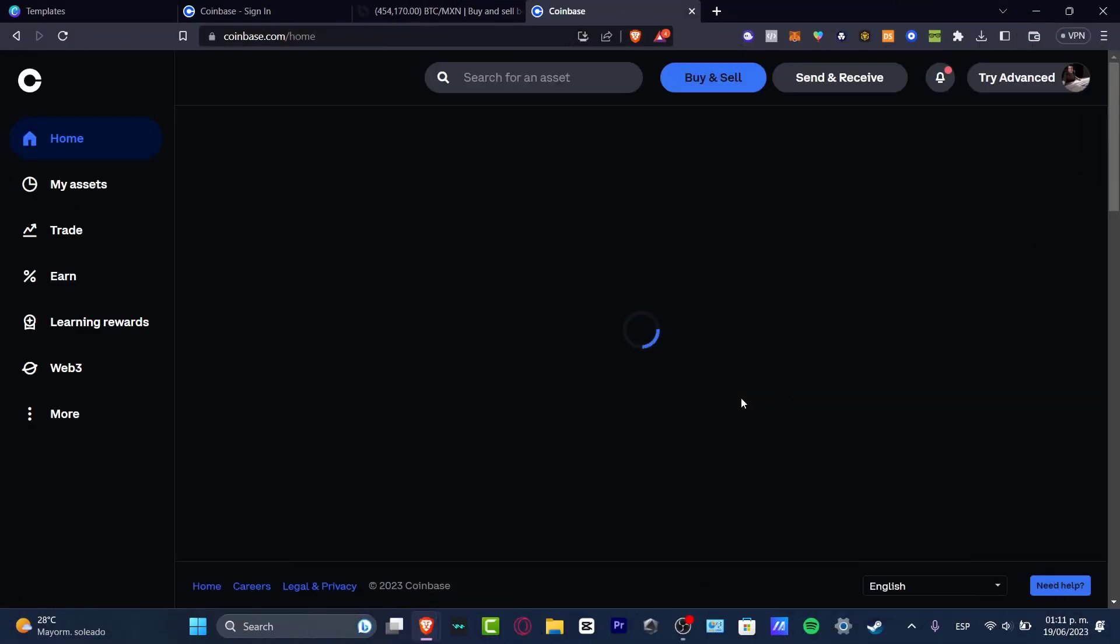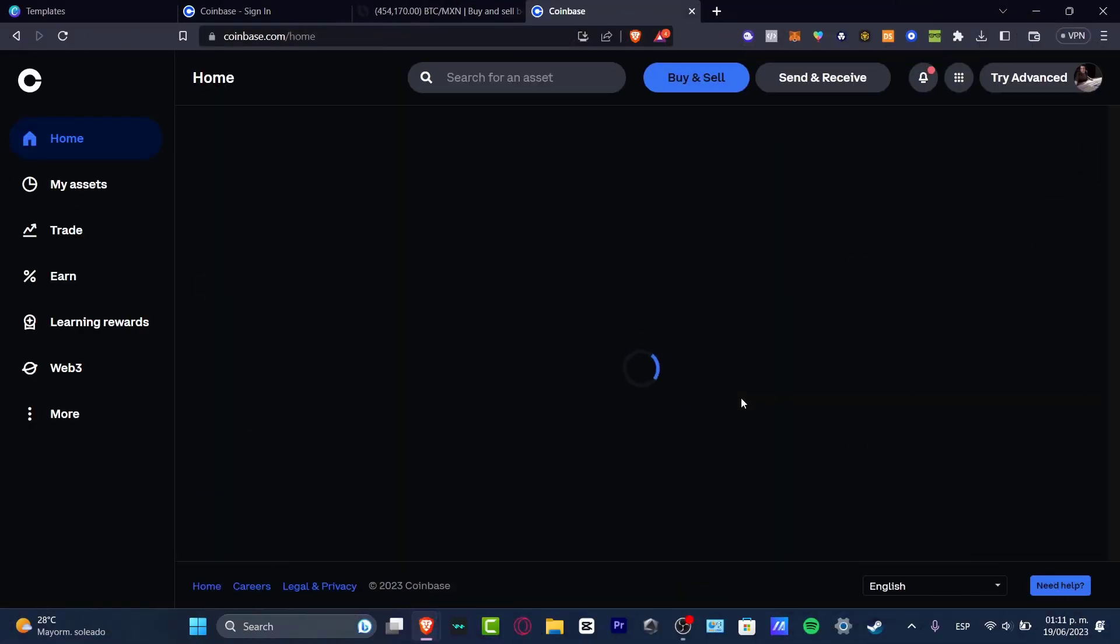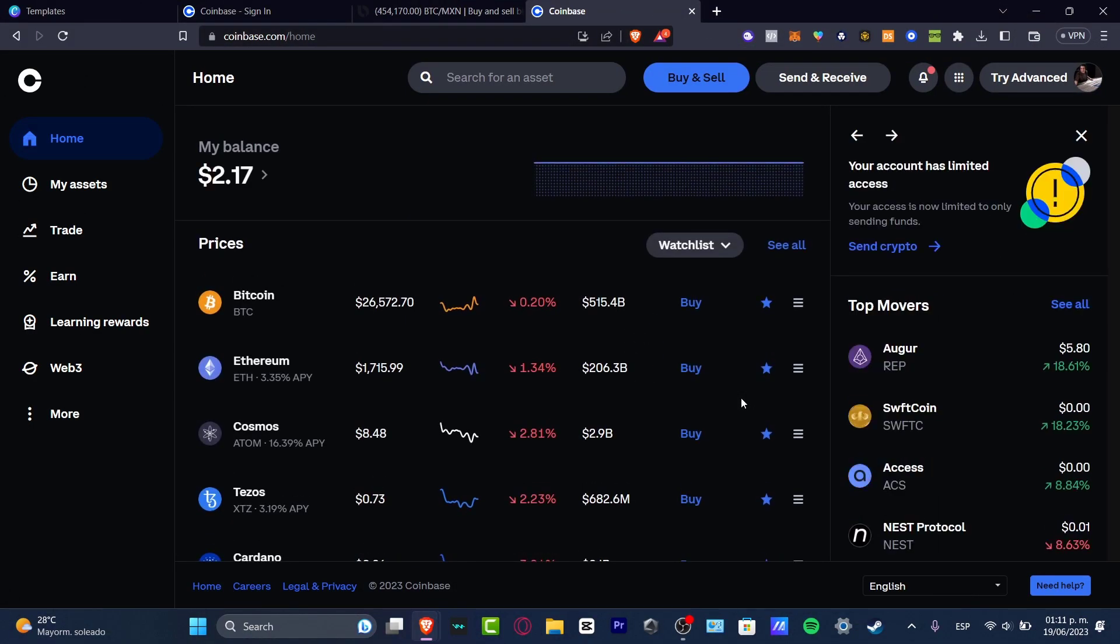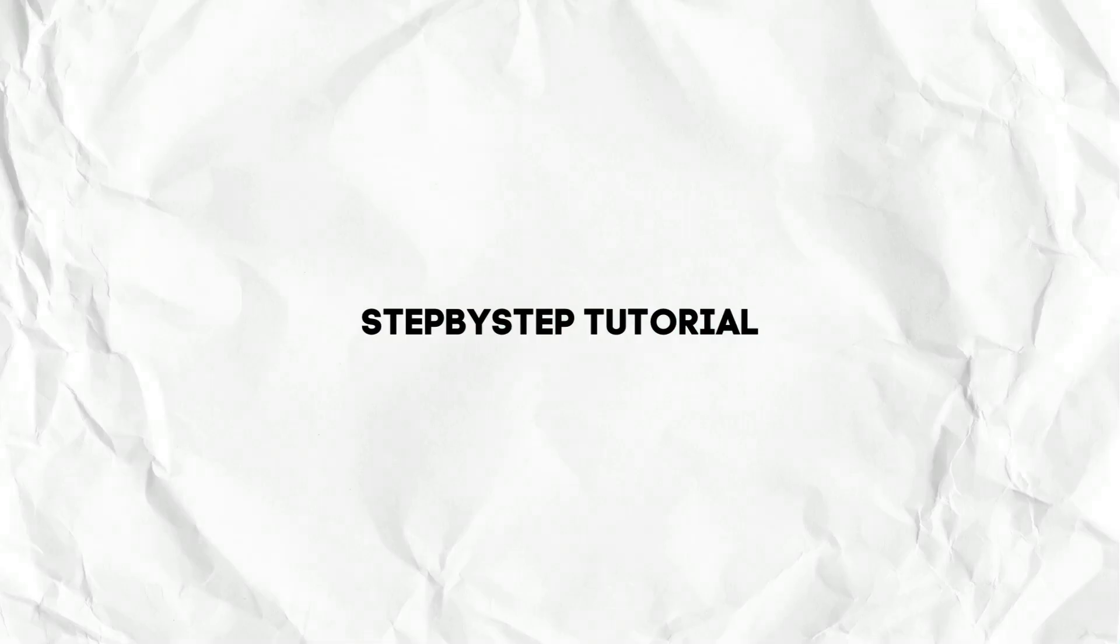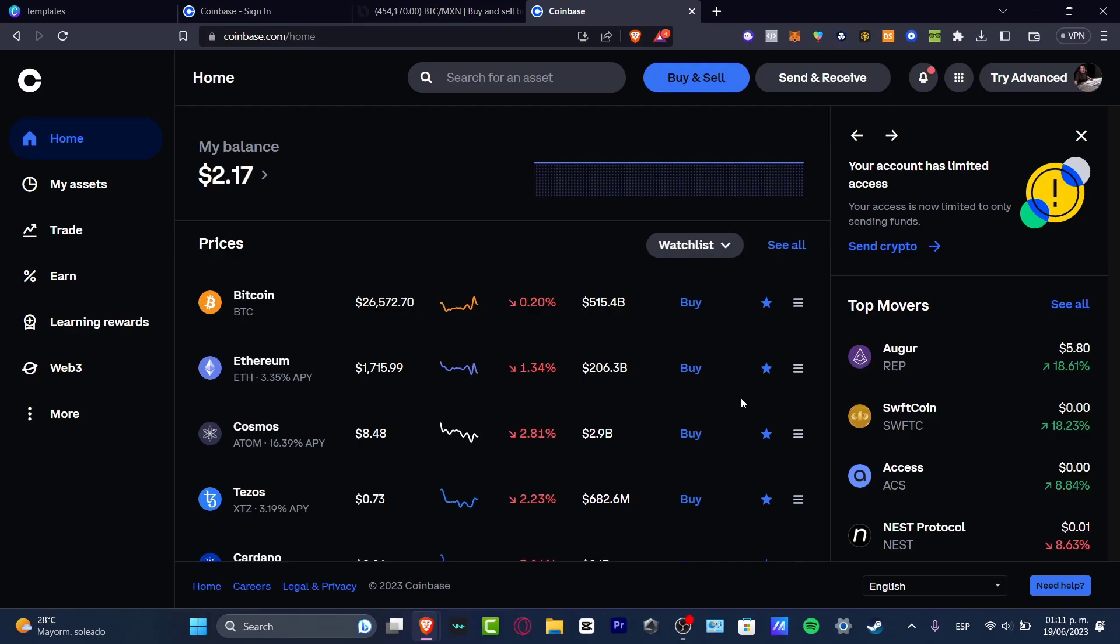Welcome everybody into this new video of TechSpress. My name is Steven and I'm going to be showing you today how to send your money from your Coinbase account directly into your bank account. There's actually two ways that we can do this, but maybe you want to try the second way because the first way is limited to only a few countries.